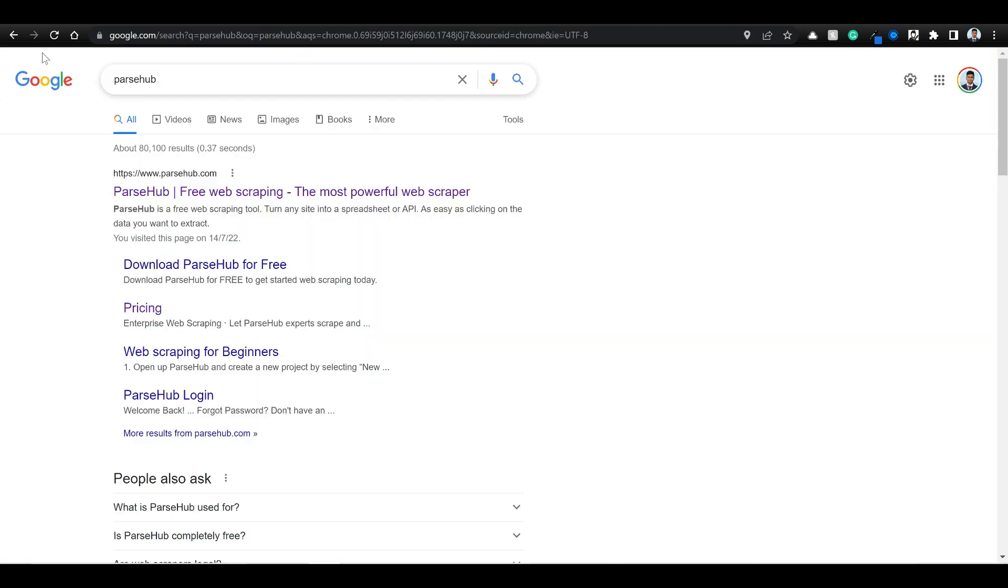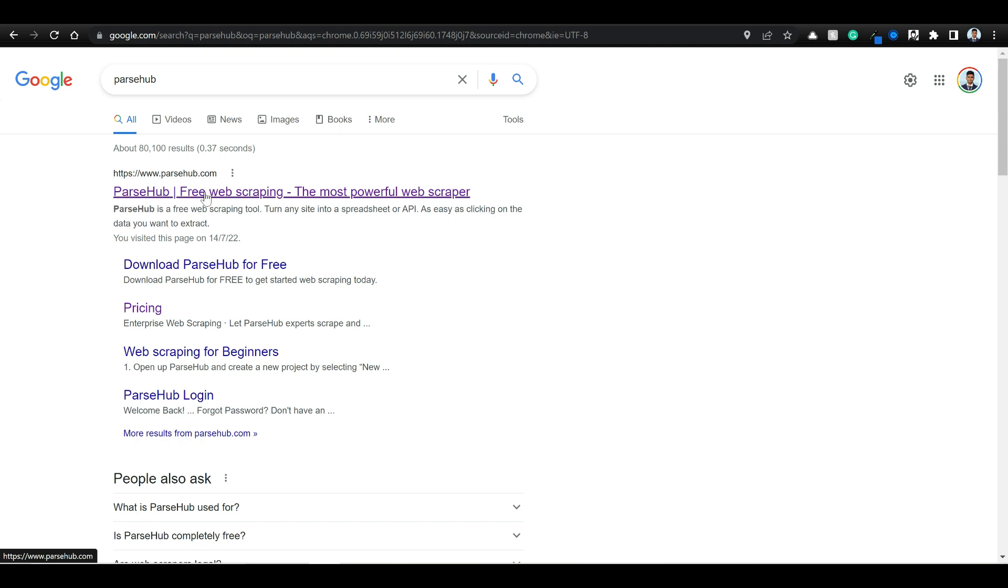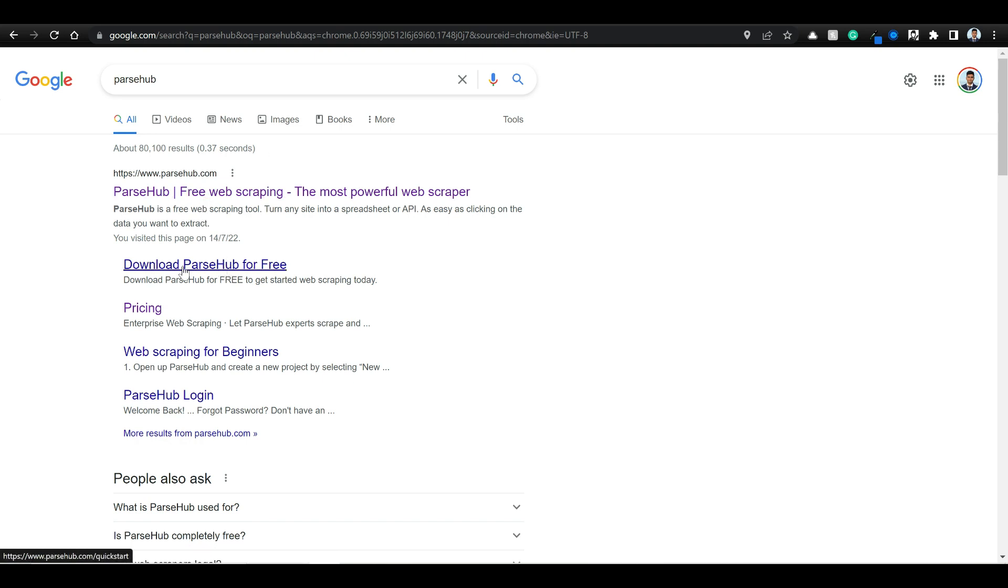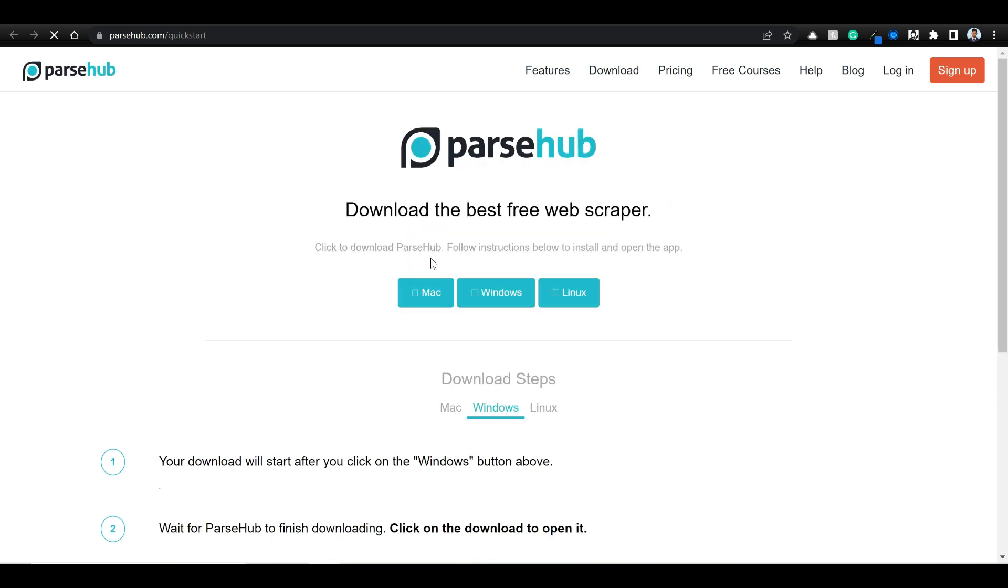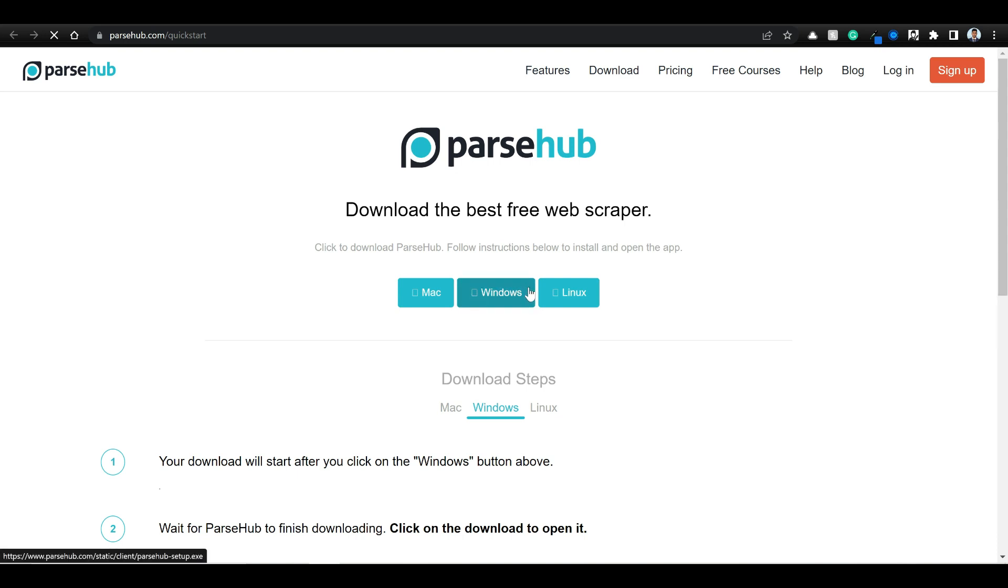Just go to Google and type ParseHub. If you just go to ParseHub and click on download ParseHub for free, you see that there's one for Mac, one for Windows, one for Linux. Just download that and I've already installed ParseHub in my system.